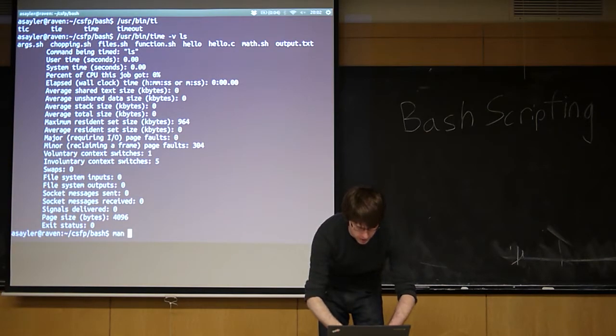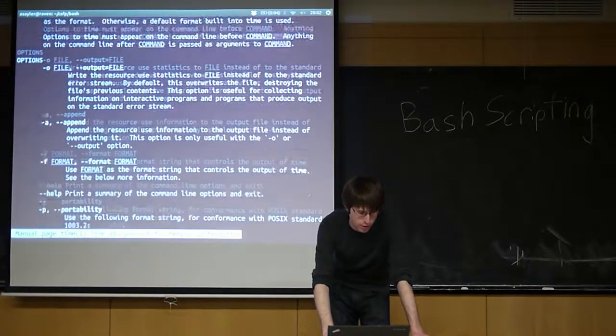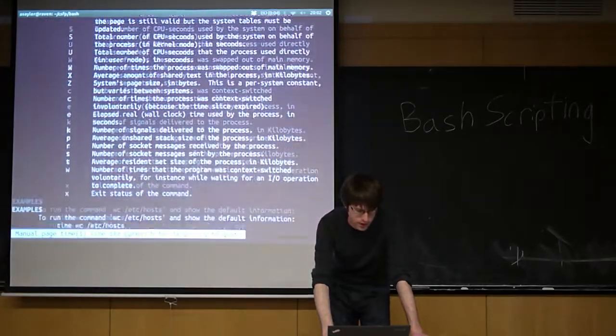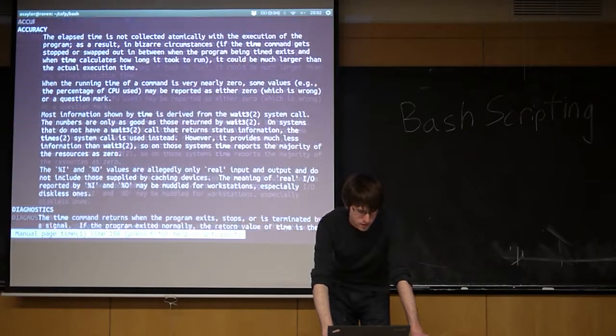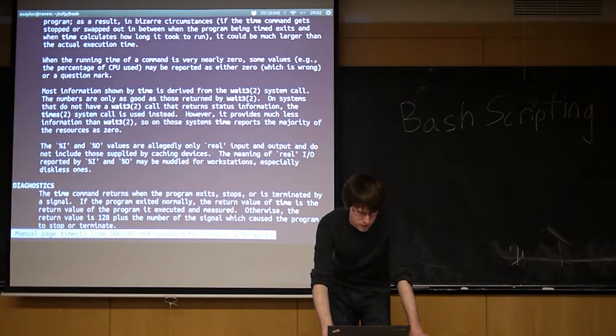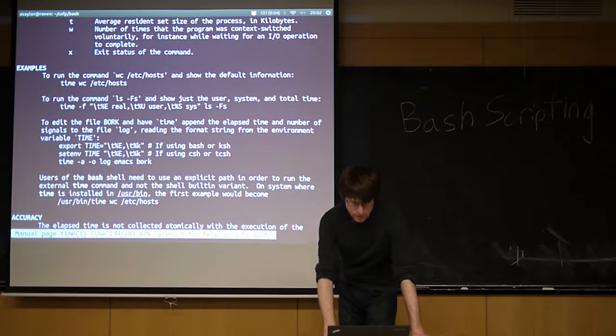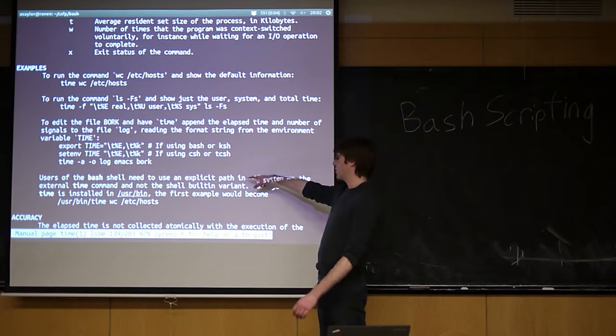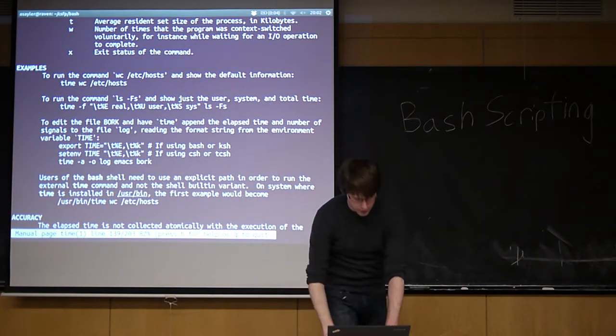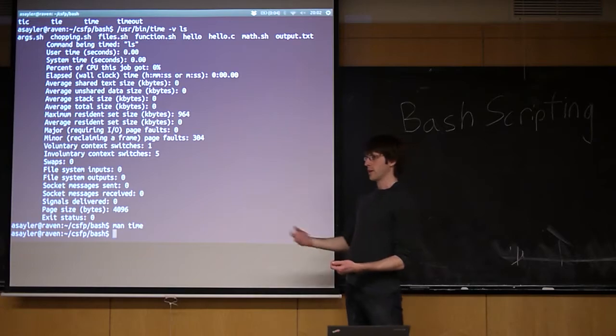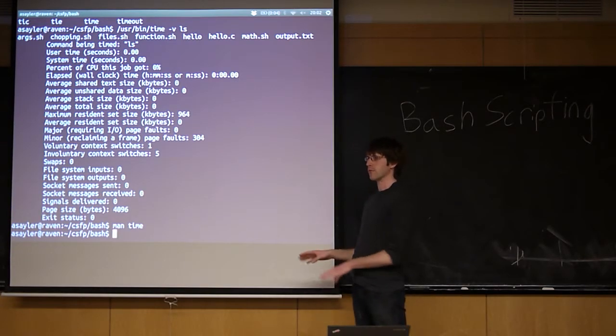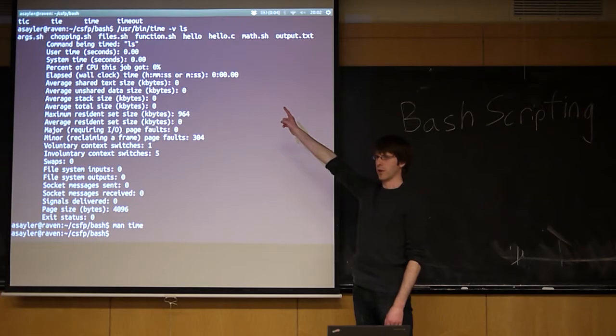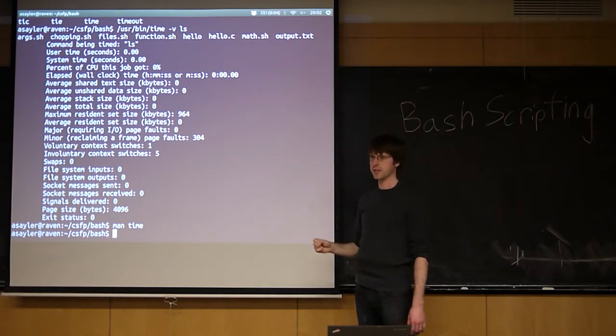If you actually look at the man page for time, and if you scroll all the way down to the bottom, it'll actually warn you about this little caveat. This is the bash shell. You just need to use an explicit path, and so forth. So programs and built-ins are different things. Sometimes they conflict, the built-in wins. If you need to get around that, you need to run the entire path. Make sense?